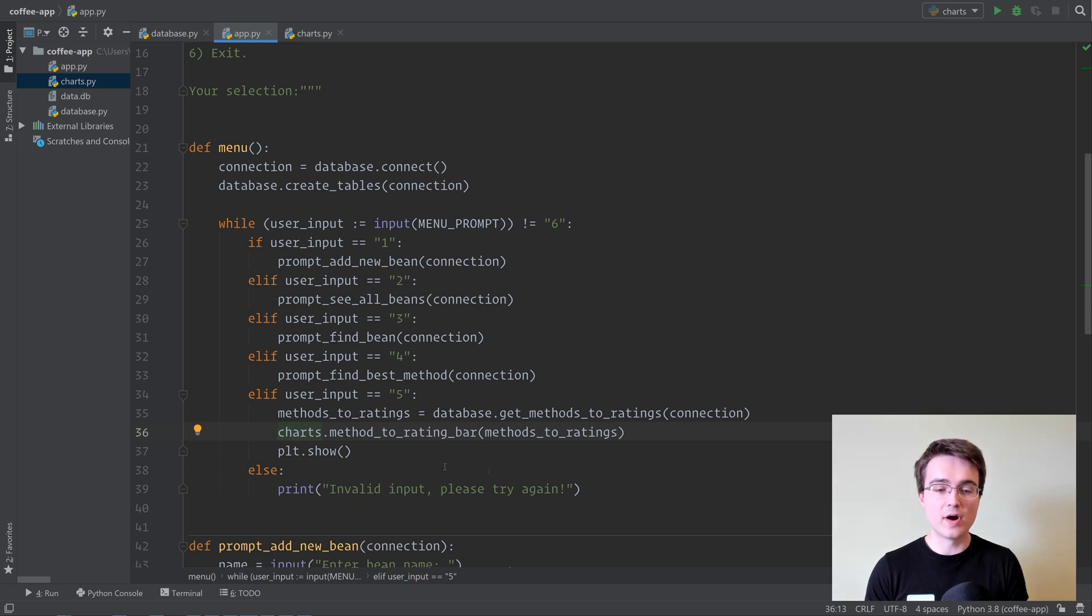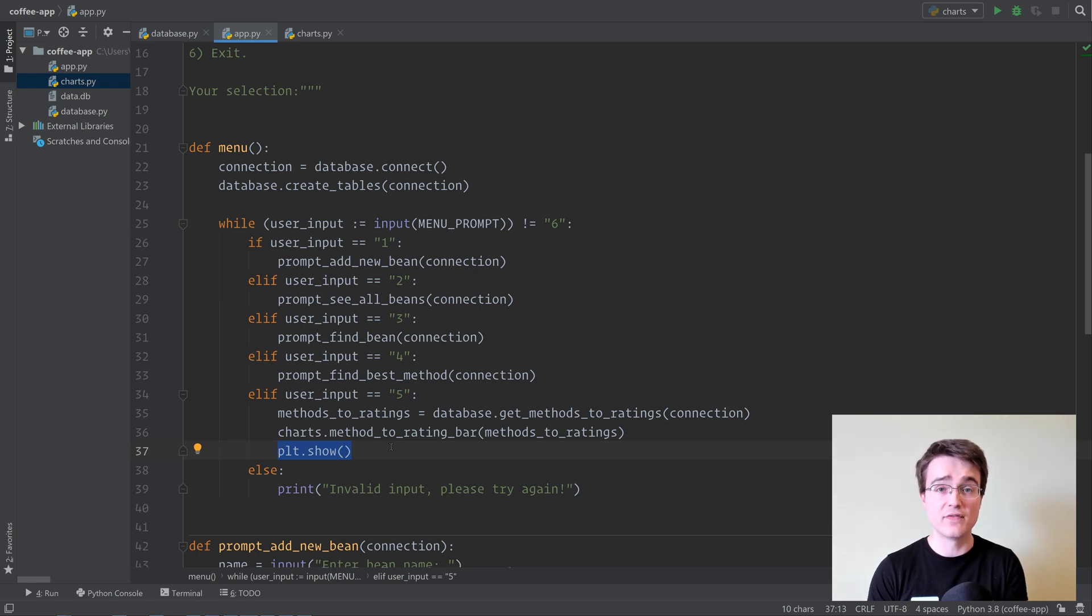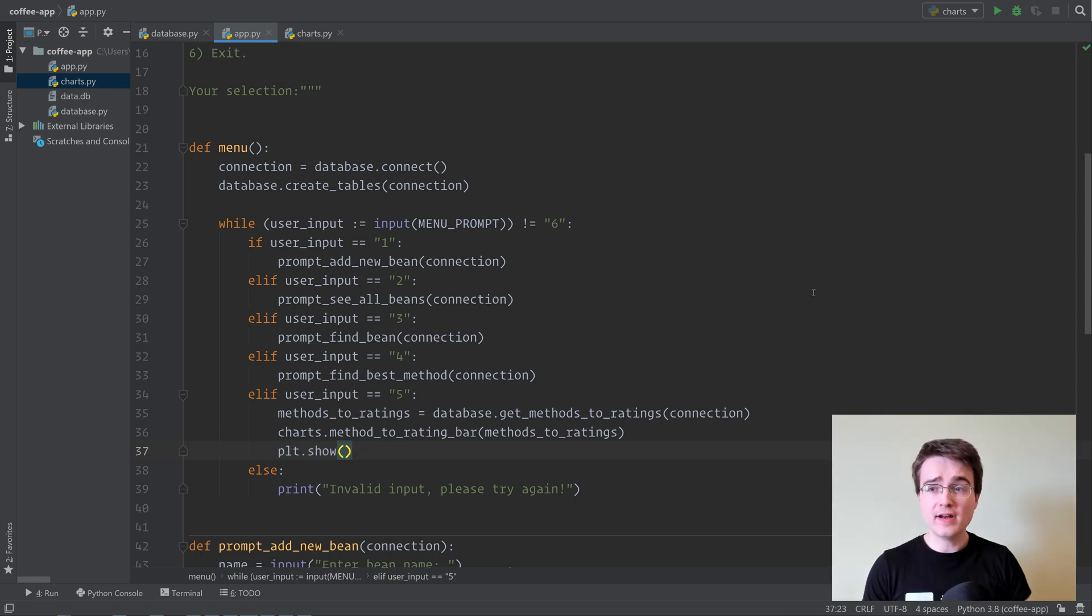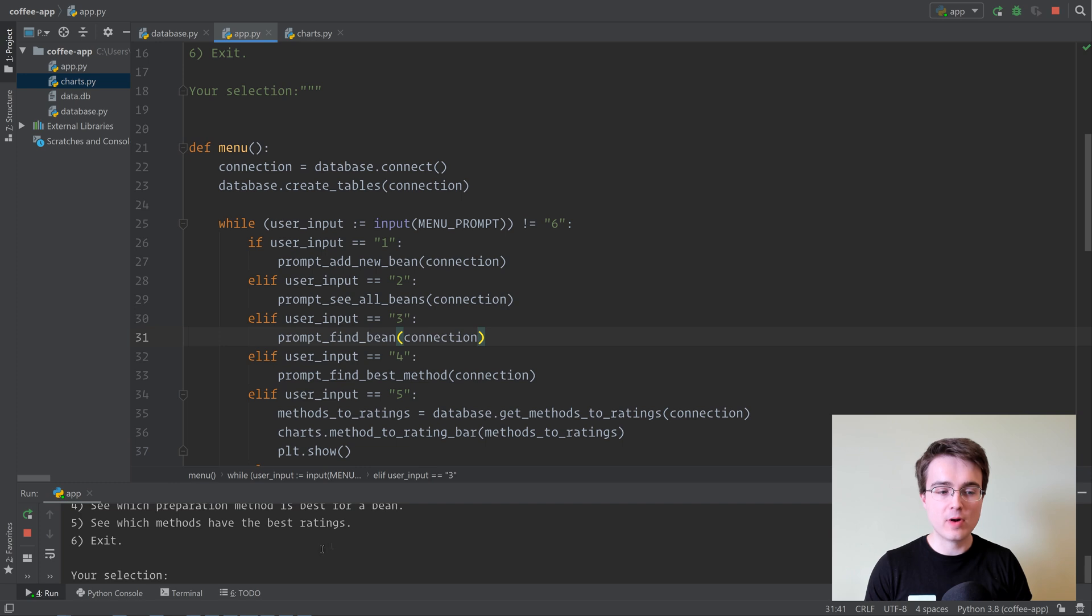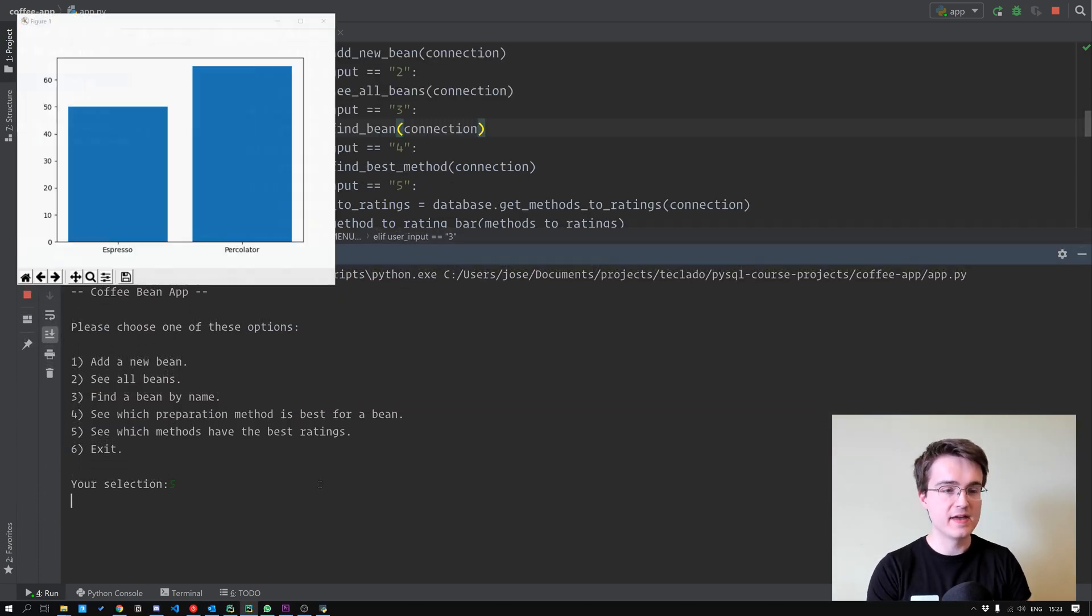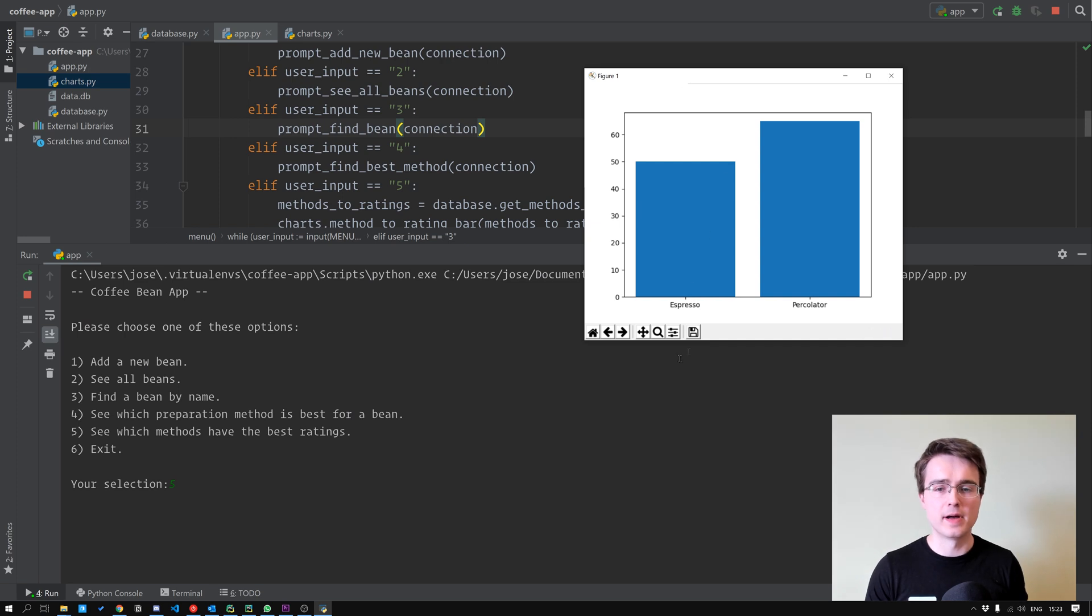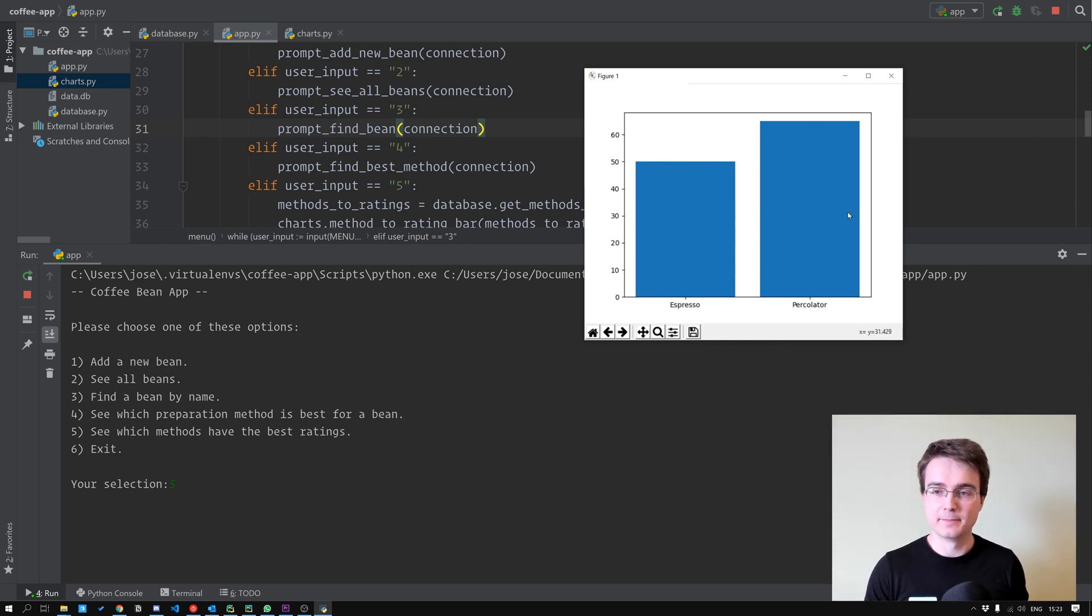If we wanted to save it to a file, though, we would not use plt.show. We would instead do figure.saveFig. That's the way to create a file in matplotlib, and then we would need that variable to be returned. All right, let's try it out. Let me run app.py and make this a little bit bigger. We're going to type 5, and there we have our beautiful bar chart that plots the preparation names of Espresso and Percolator in this case to the average rating for each method.